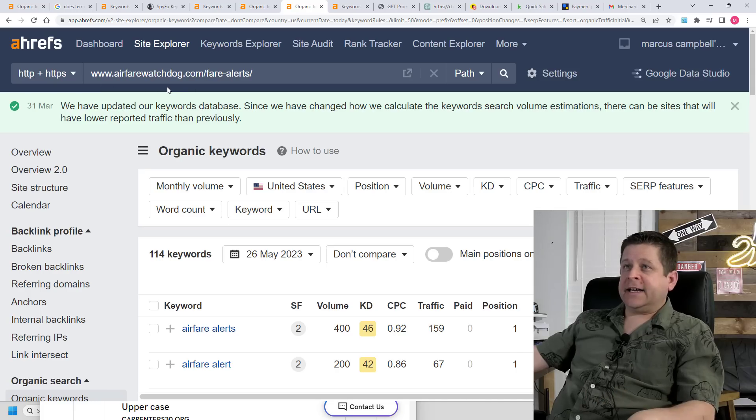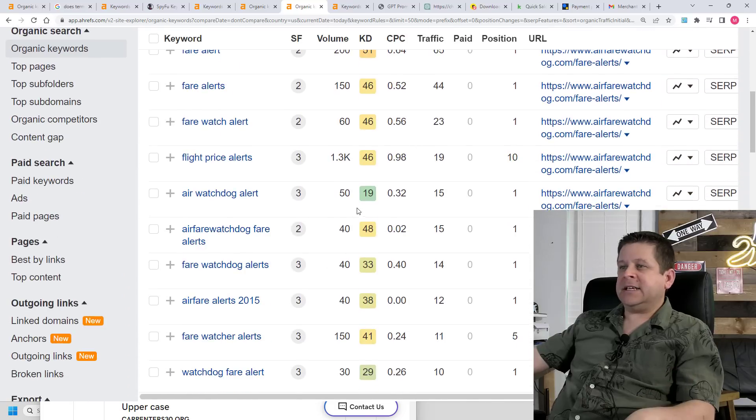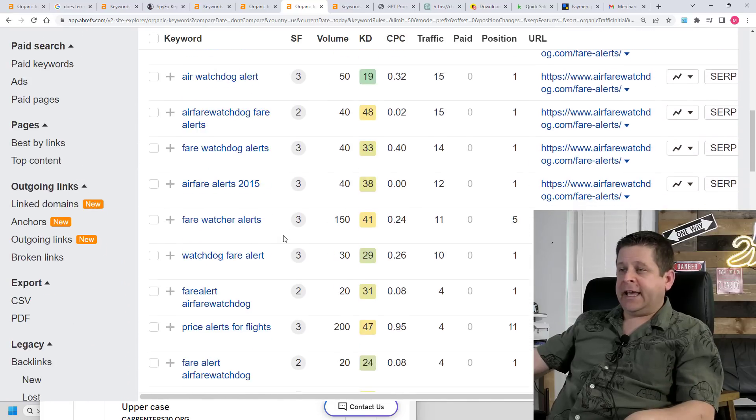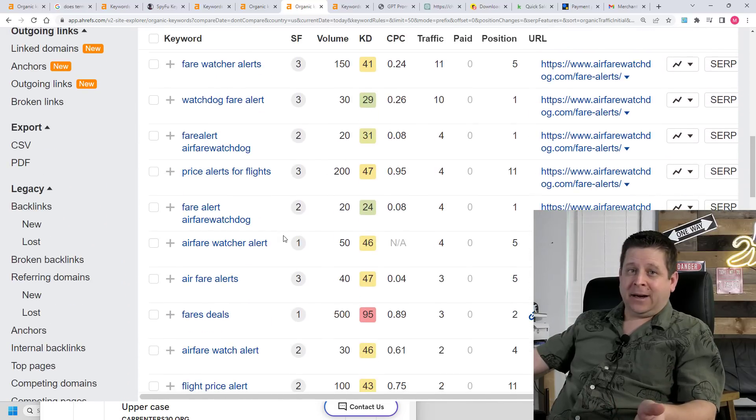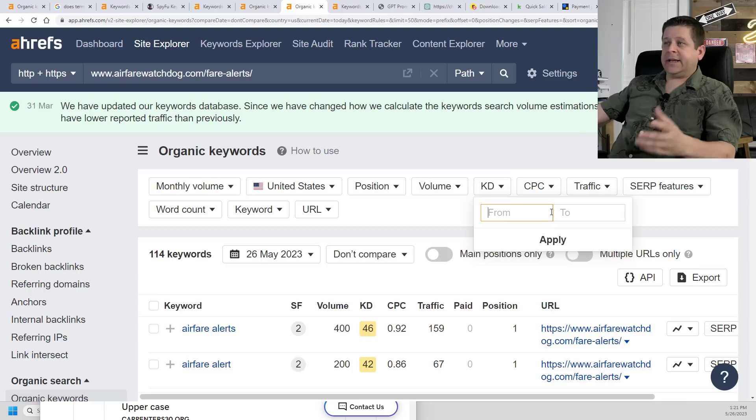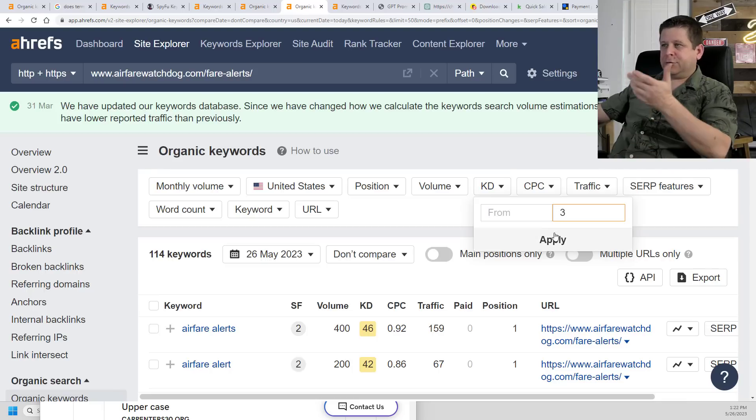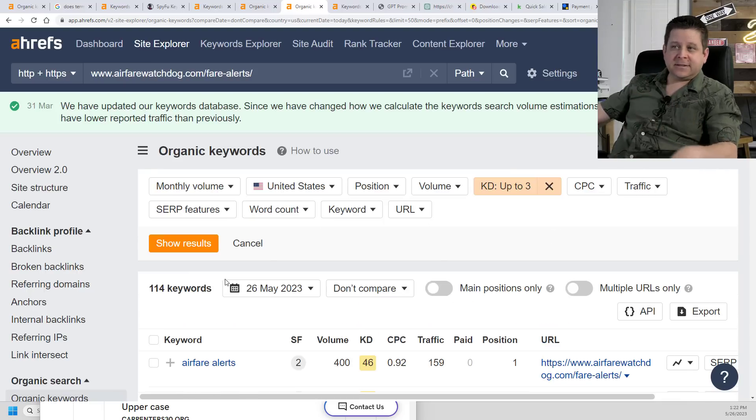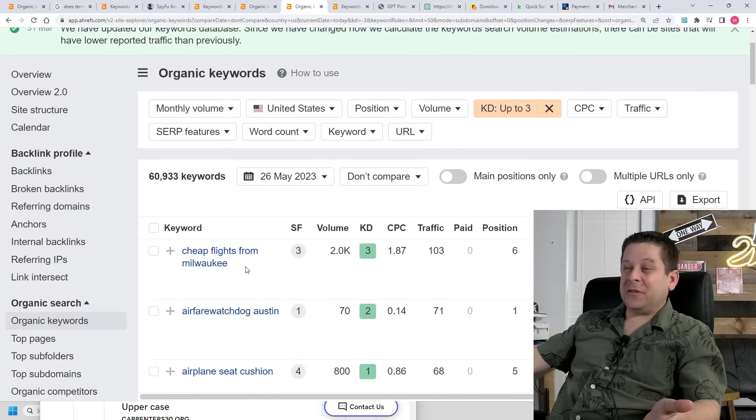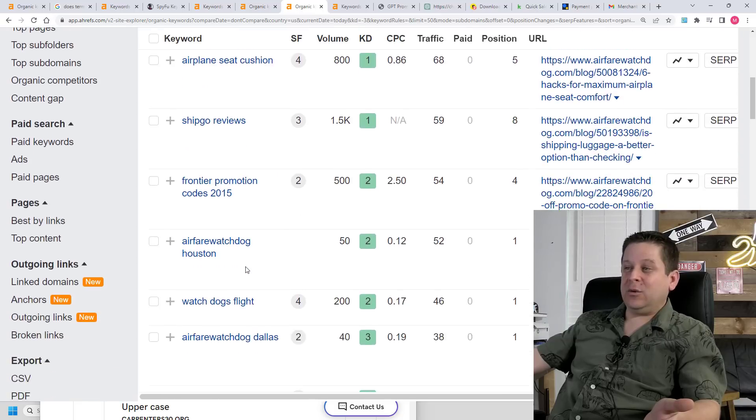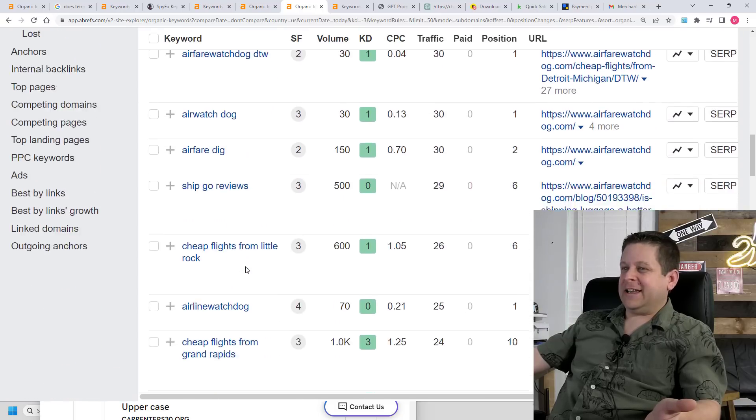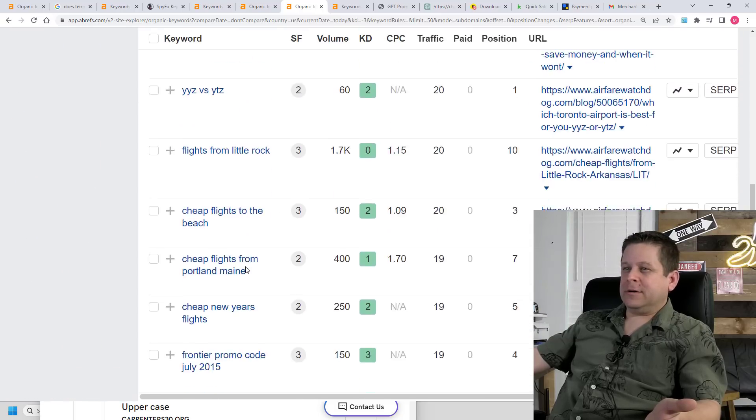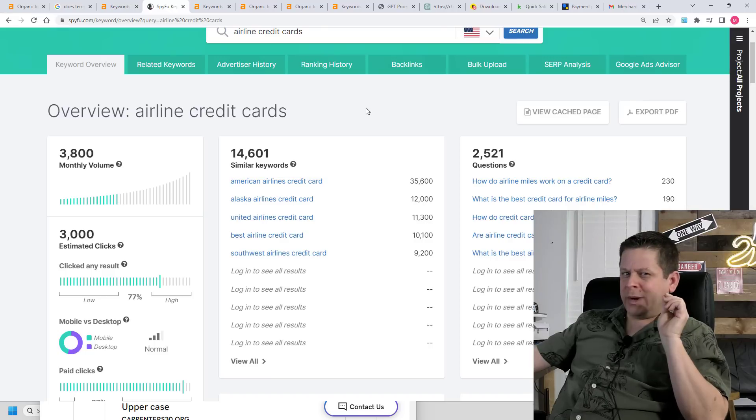And then of course, looking at a site like airfare watchdog, I can see different keywords that they have and isolate them by competition. So I could do KD three or less. And we could see they have like 60,000 keywords ranking on Google that would perfectly tie in to airline credit cards, which we know is worth money. And now it's time to get busy and make some content.